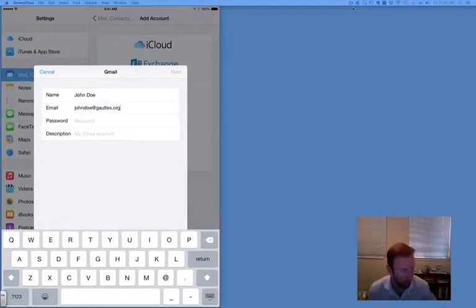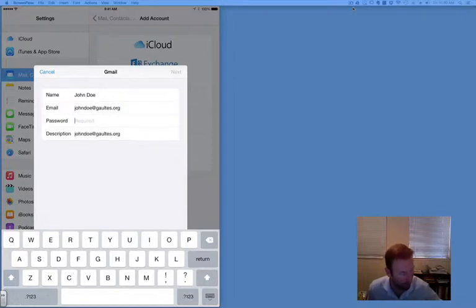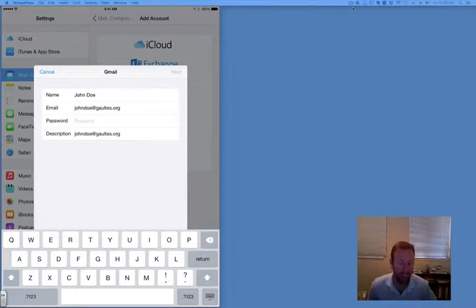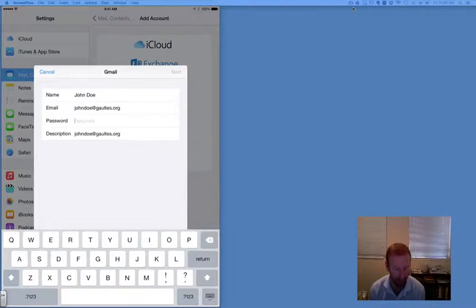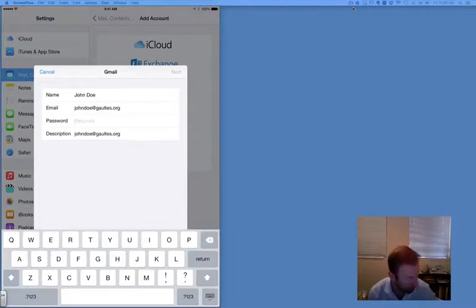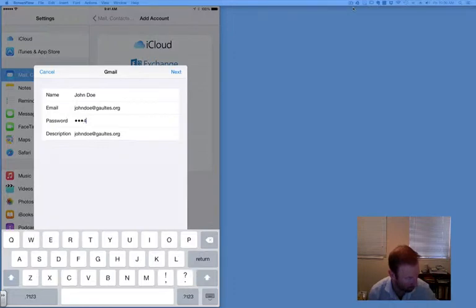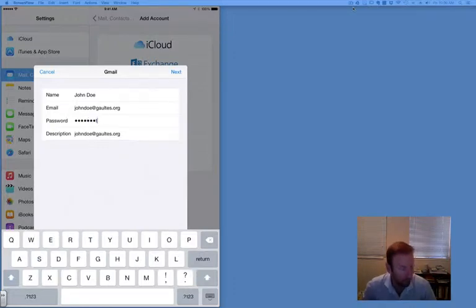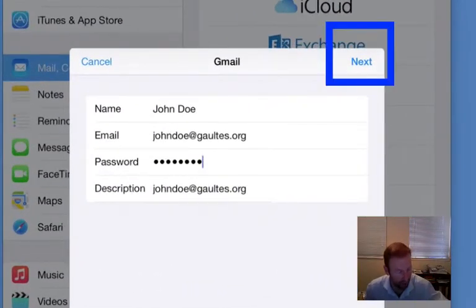Now once you have done that, you need to input your password. I think your password is case-sensitive, which means if it's lowercase use lowercase letters, if it's uppercase use uppercase letters. Once you have done that, find Next and tap Next.